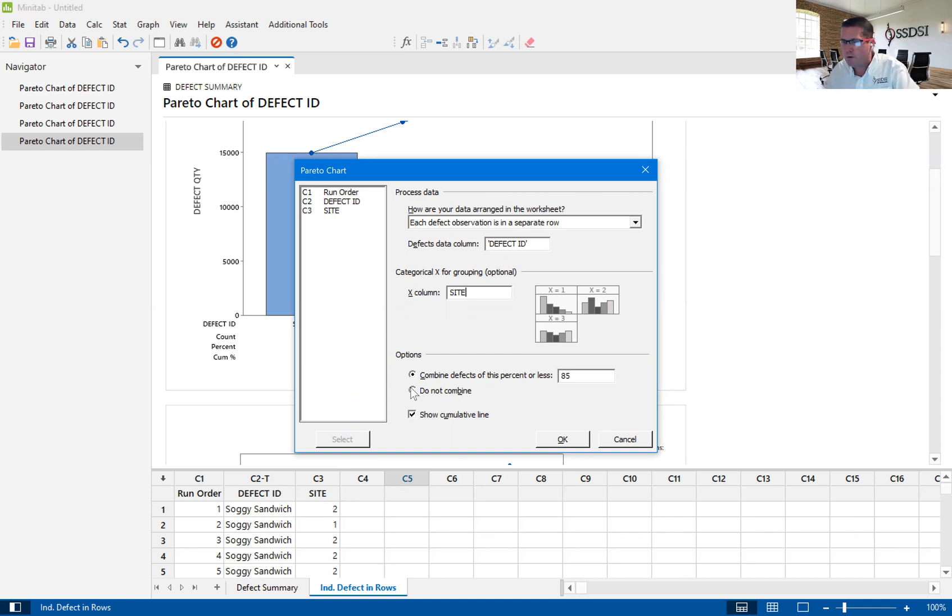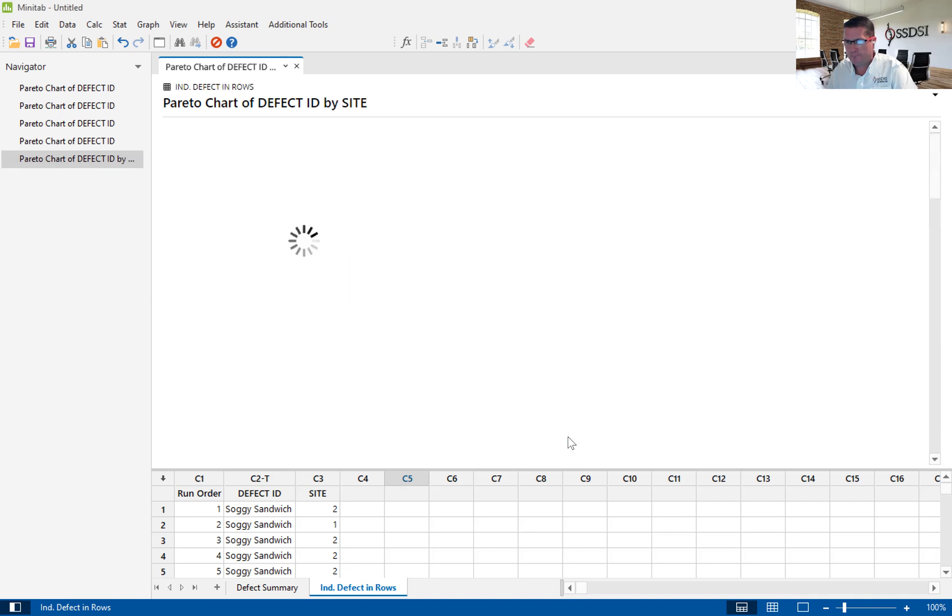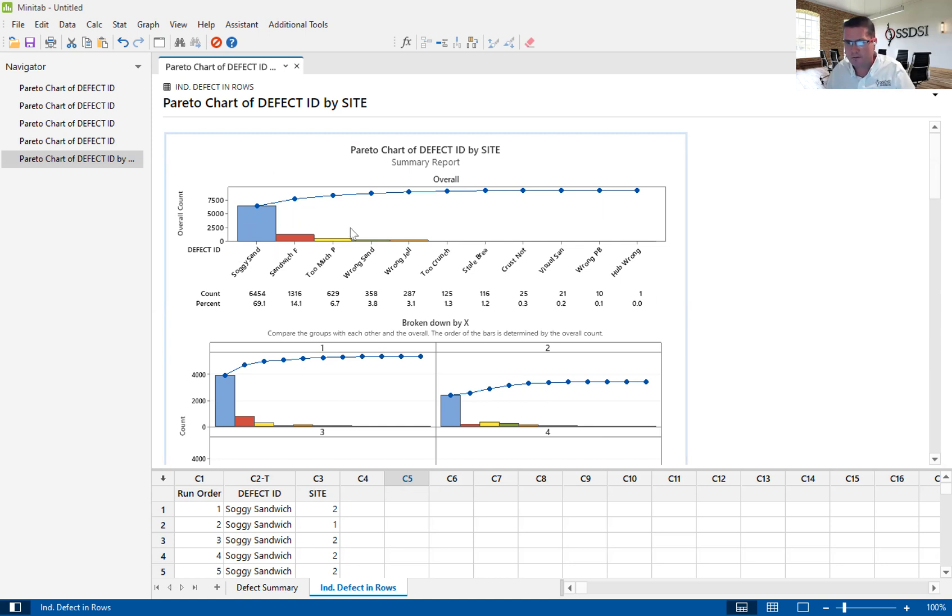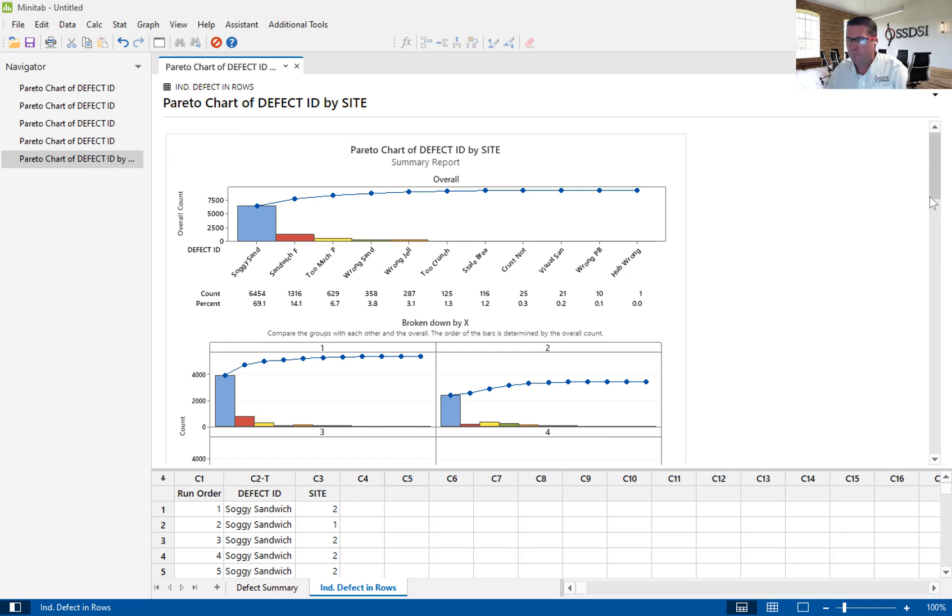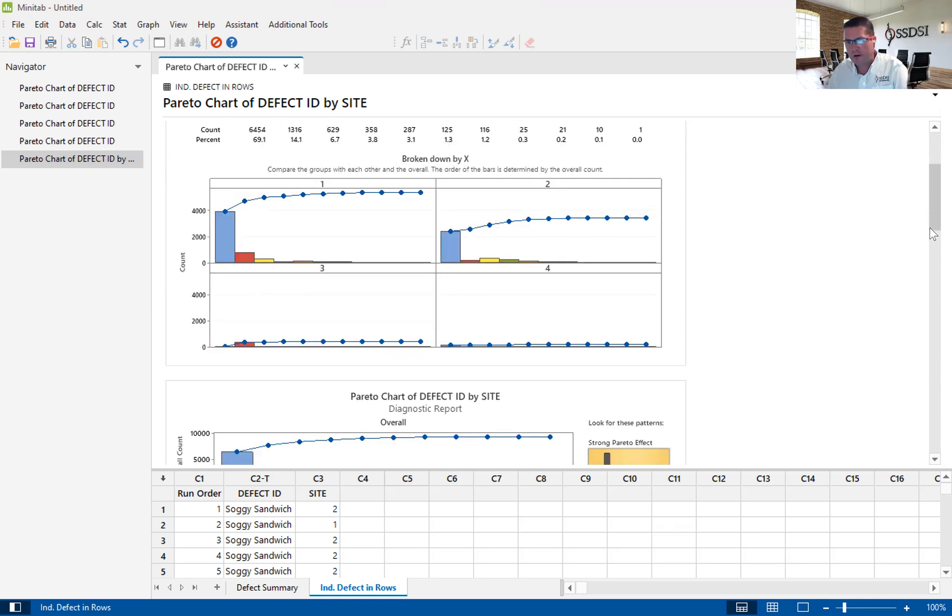I'm going to go ahead and not combine, and again, I'm going to show the cumulative bar in each one. Let's go ahead and hit OK. What this does now is it gives me an overall report on my defects, so that's irrespective or doesn't take into account sites. It's just overall. And then it actually breaks down per site.